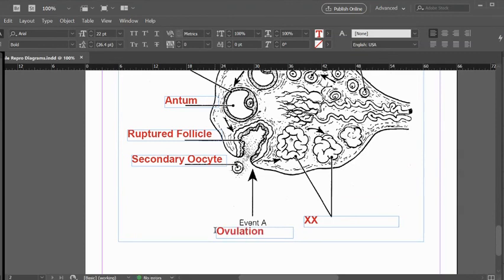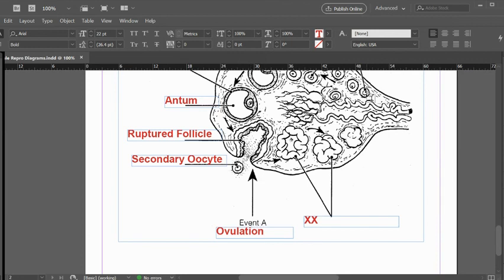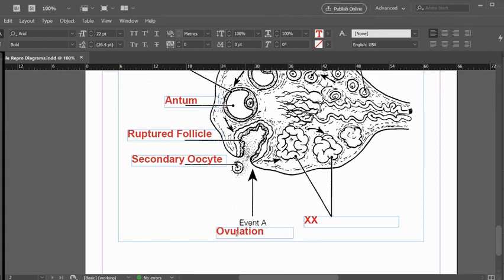Ovulation basically occurs on day 14 of a textbook perfect menstrual cycle, which is considered 28 days. Those can vary greatly. A woman's personal cycle could be 21 days, could be 28 days, could be 40 days, or anything in between. When we talk about these in the notes, we're talking in a textbook generalized way. But ovulation is pretty consistent to be 14 days.